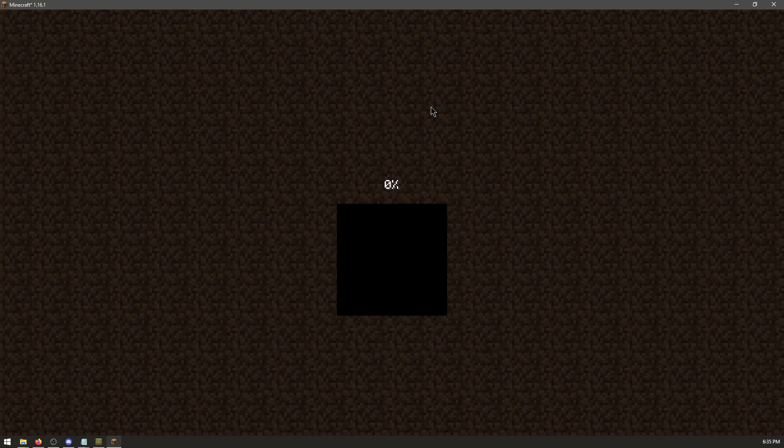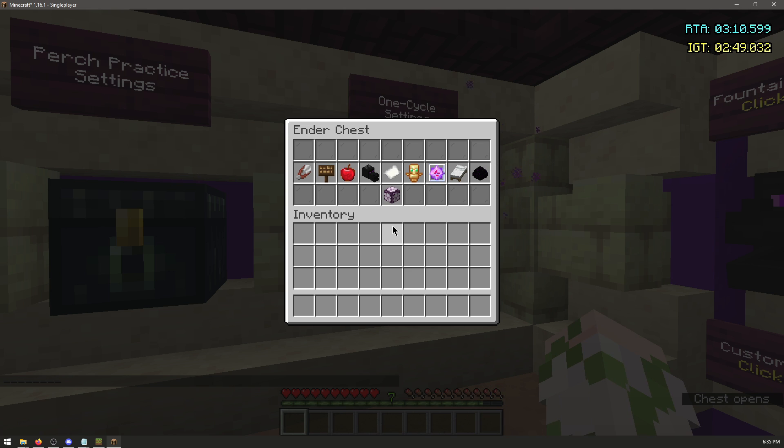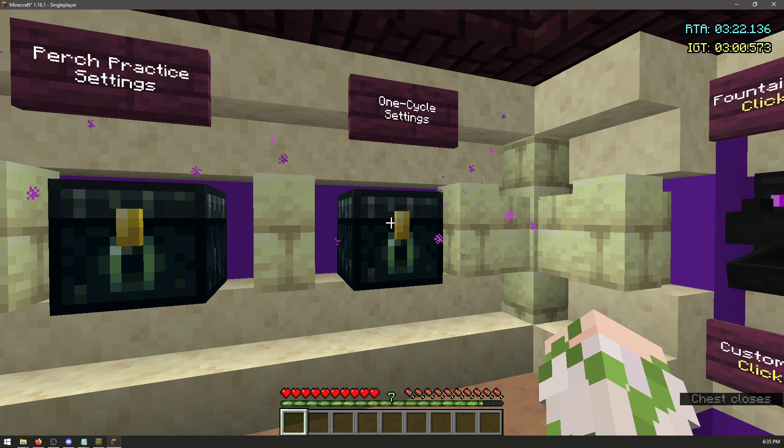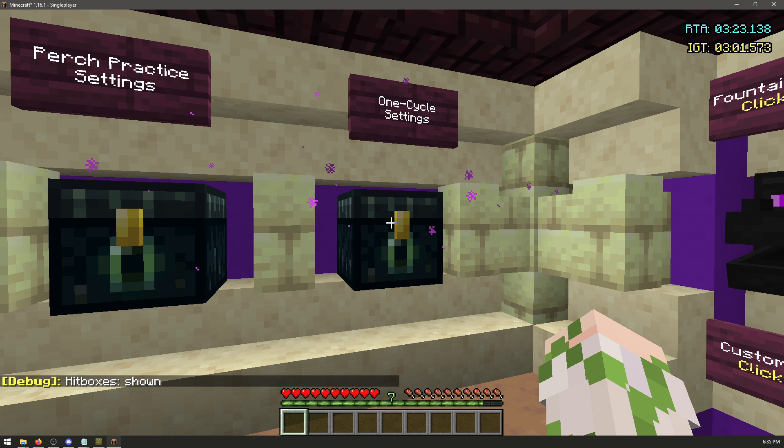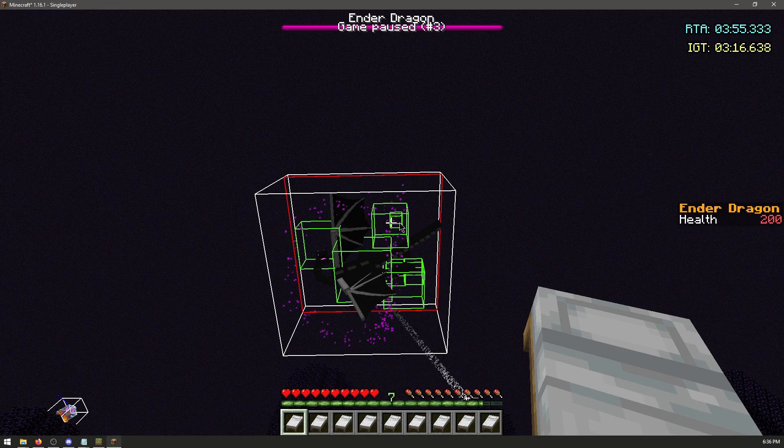Then for End Practice, go to One Cycle Settings. Set your Beds to 9. Press F3 and B to turn on hitboxes. Now to One Cycle, you need to go on the side that the green box head here is turning on.